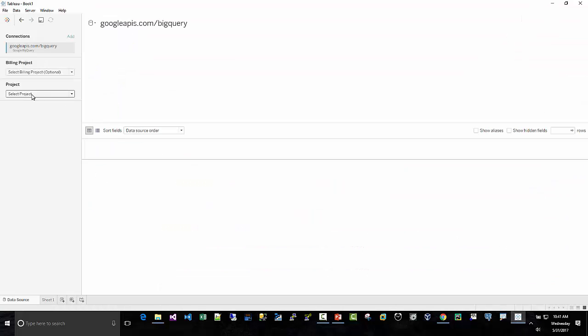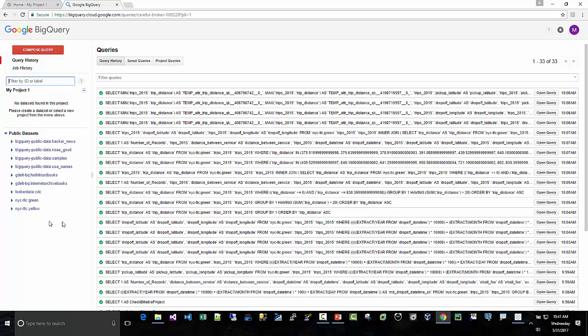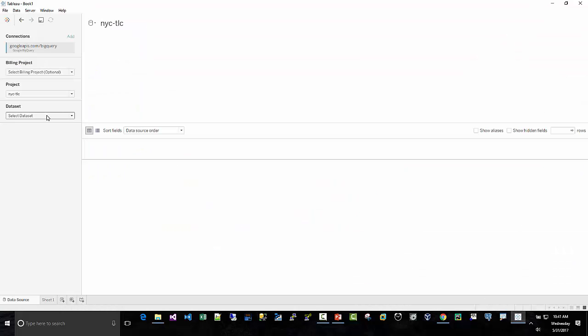So select a project, NYC-TLC. Hit the plus sign. Great. Now it's going to give me a couple datasets here. So we have green and yellow. Remember down here, we had green and yellow. So I'm just going to pick green.